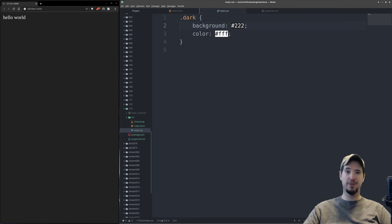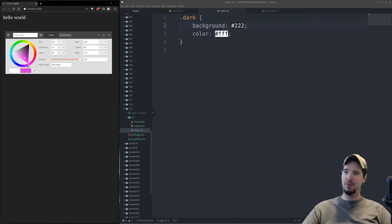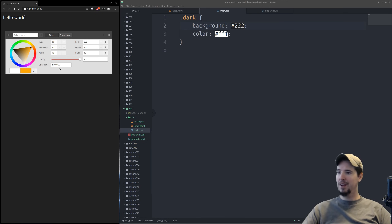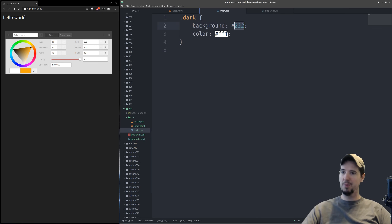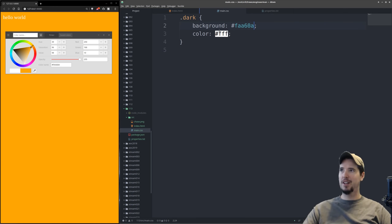A shorthand version can be used if each pair of characters is the same value — so 'ff0000' (red) could be written as just 'f00'. If you don't want to worry much about colors, you can use a color wheel to just pick the color you want and it'll tell you the hex value. For example, an orange might be 'faa60a', so we plug that in and it becomes that color from the picker.